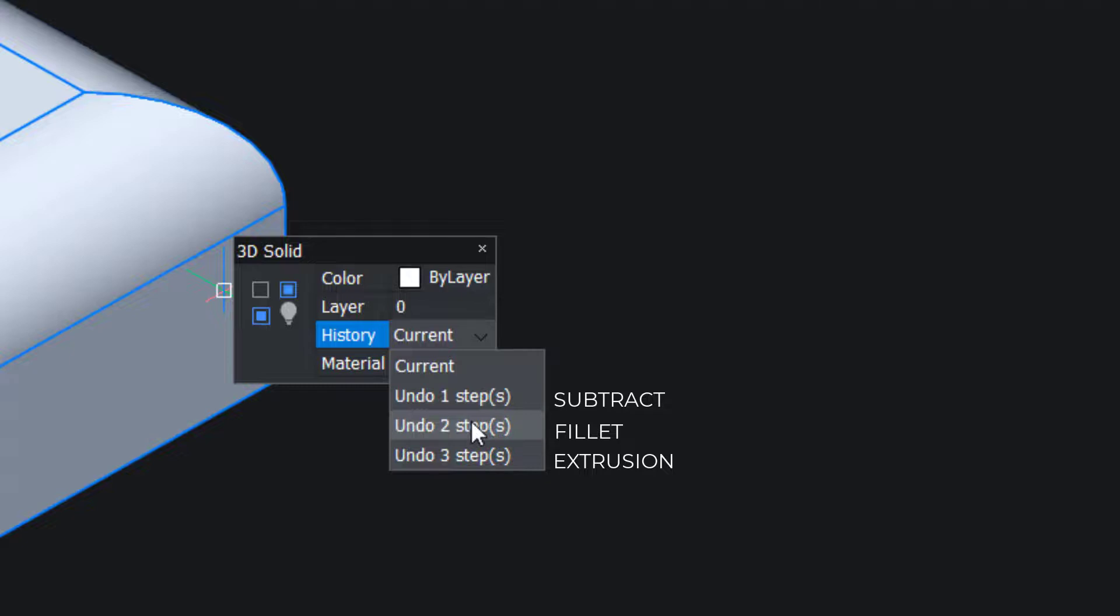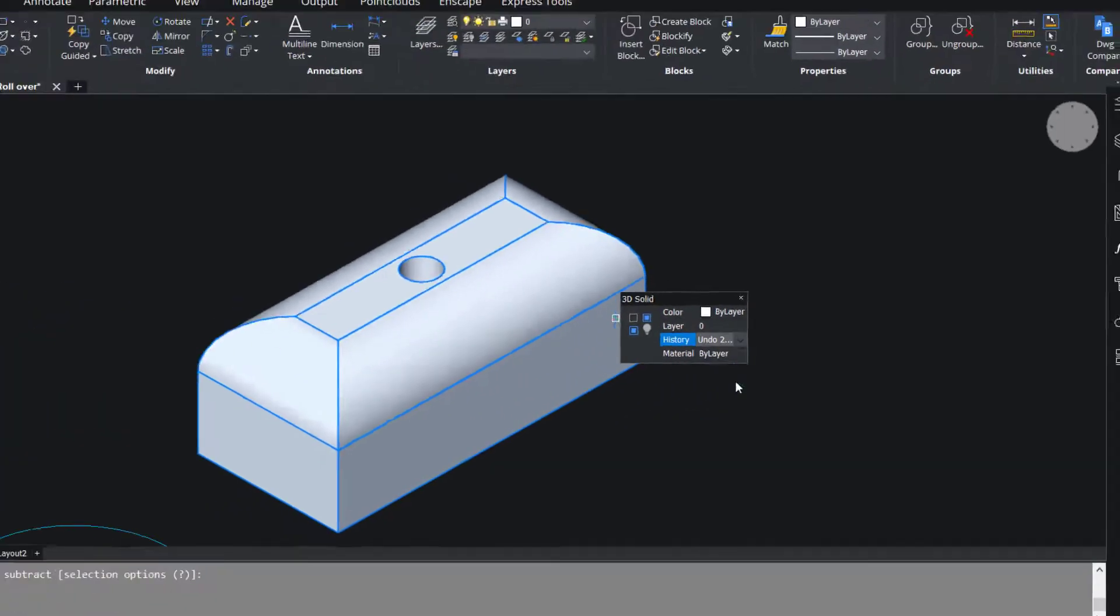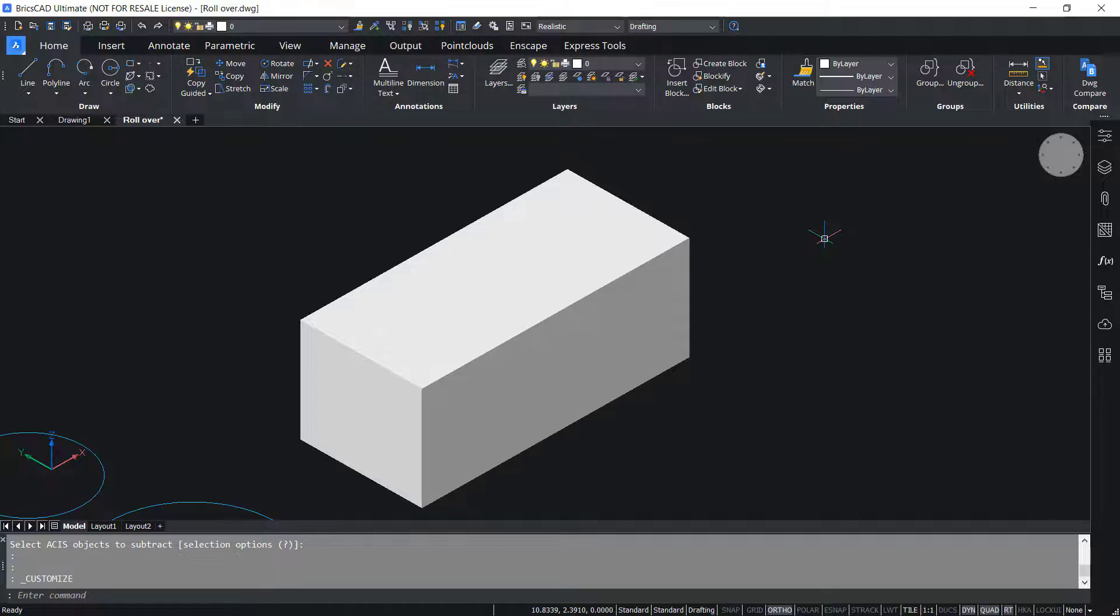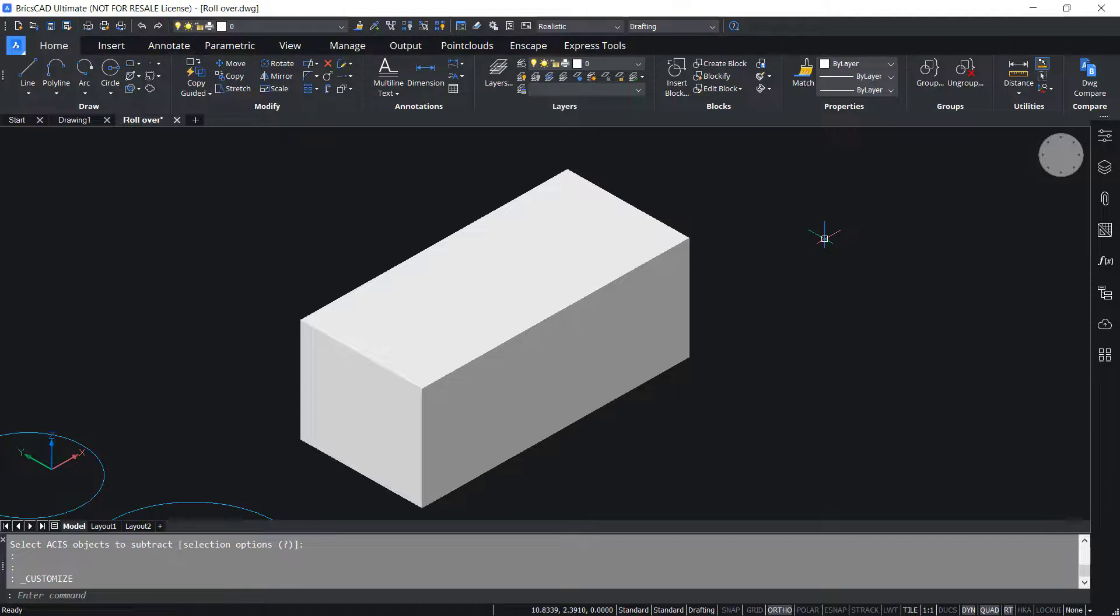I'll click on Undo 2 Steps. You can see that the subtraction and the filleting is undone. Hence, by adding the history property to the rollover tips, you have saved time and effort in managing the history.